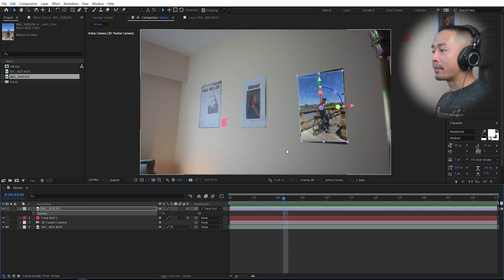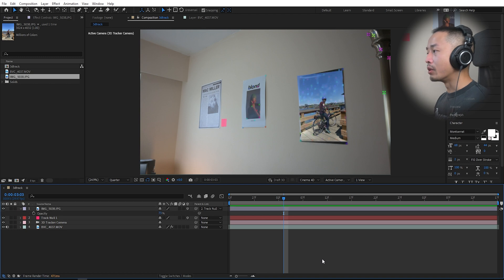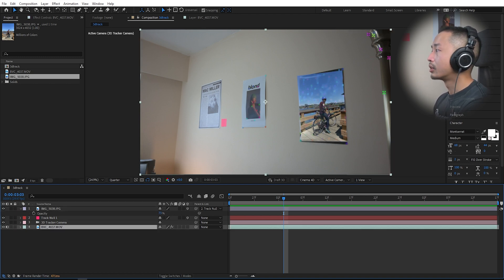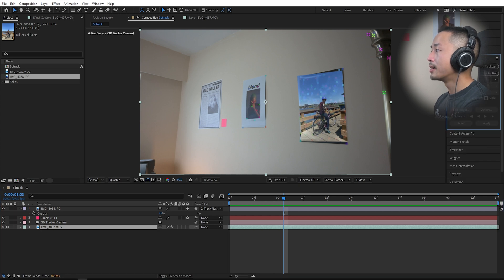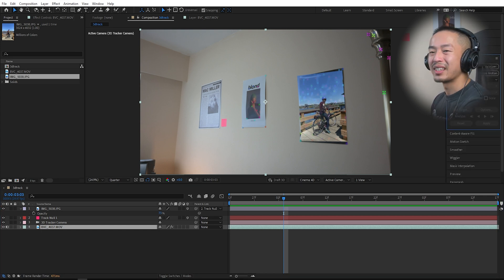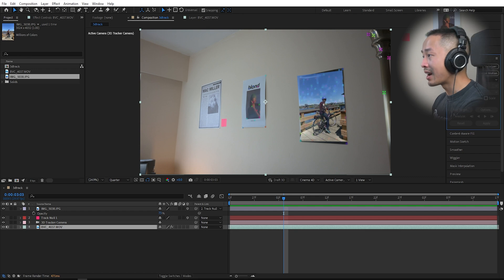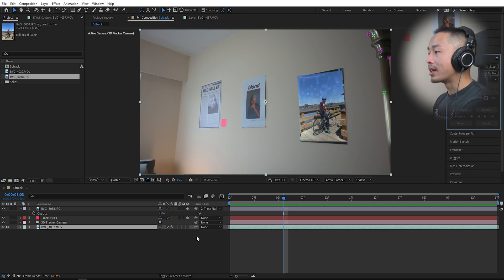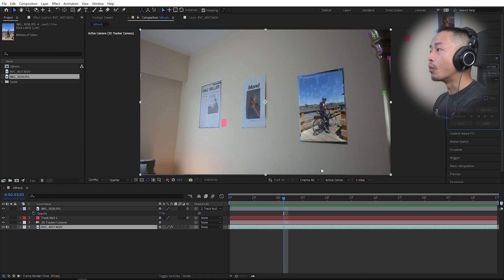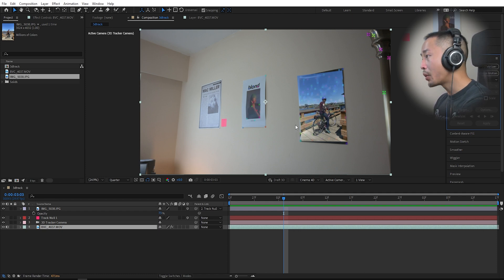Let me review everything. All you need to do is click on your video, go into your tracker, click track camera. Once Adobe tracks all the points that it needs to figure out, then you go into the actual clip itself.